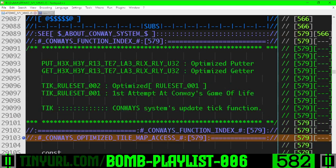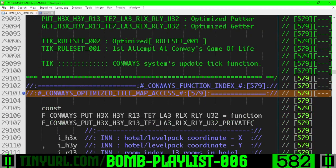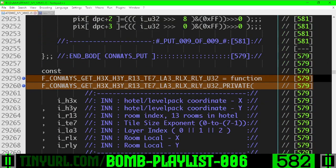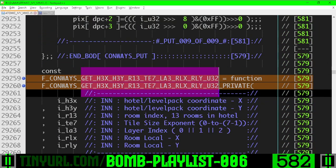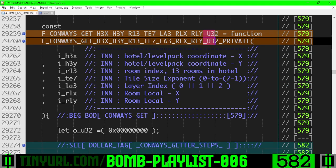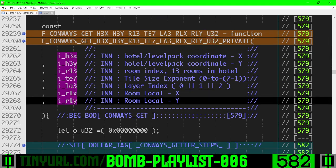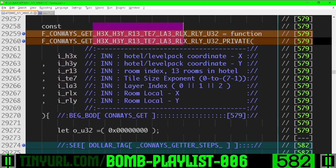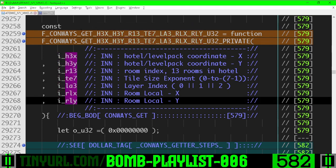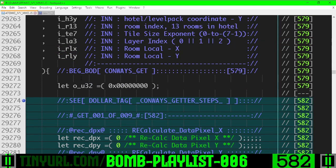In Conway's Game of Life Function section in the Optimize Tile Map Access section, we have the getter we are working on. It's going to spit out this U32 and it's going to take these inputs right here. Same order right here as the order right here, and it's a getter.